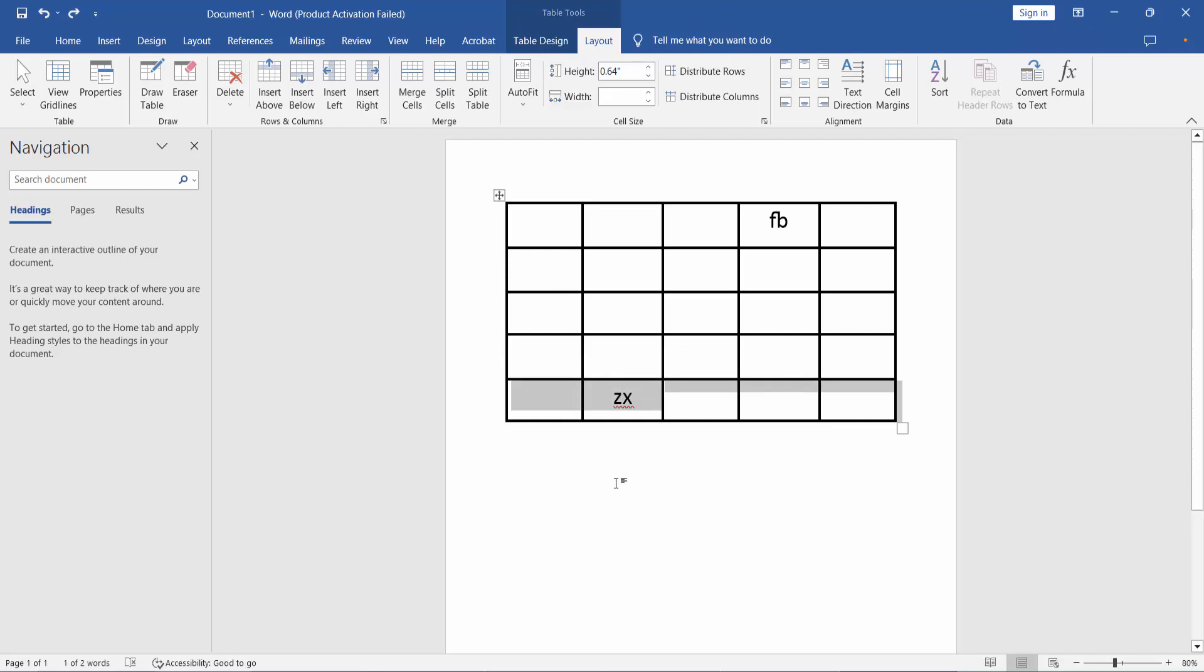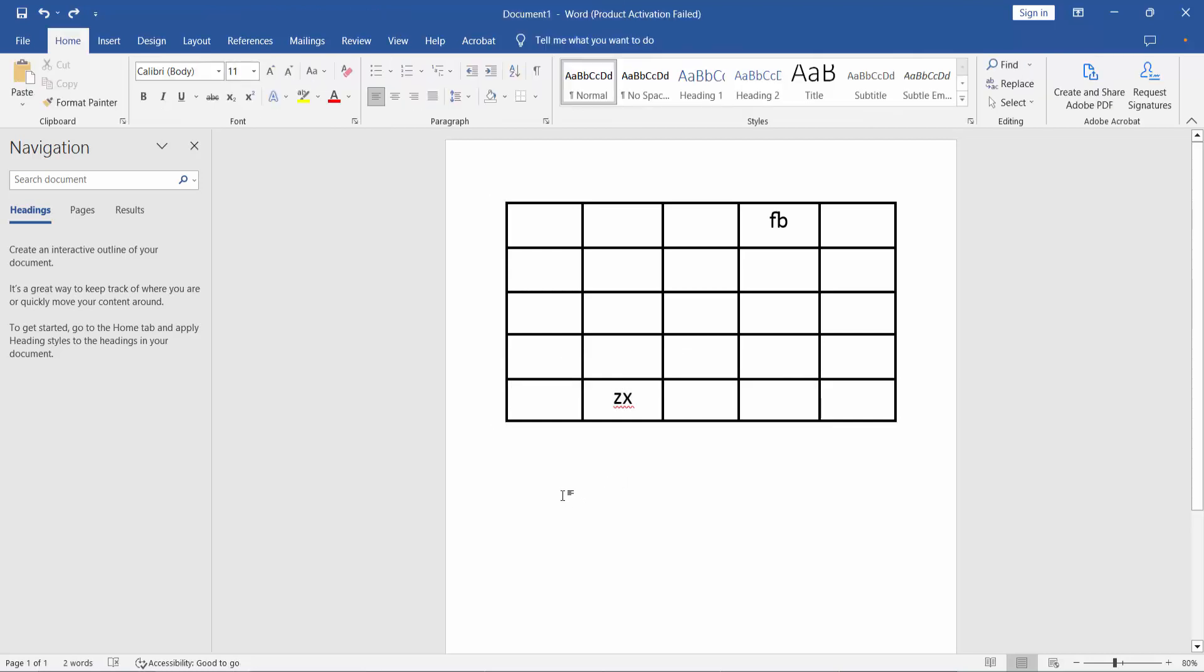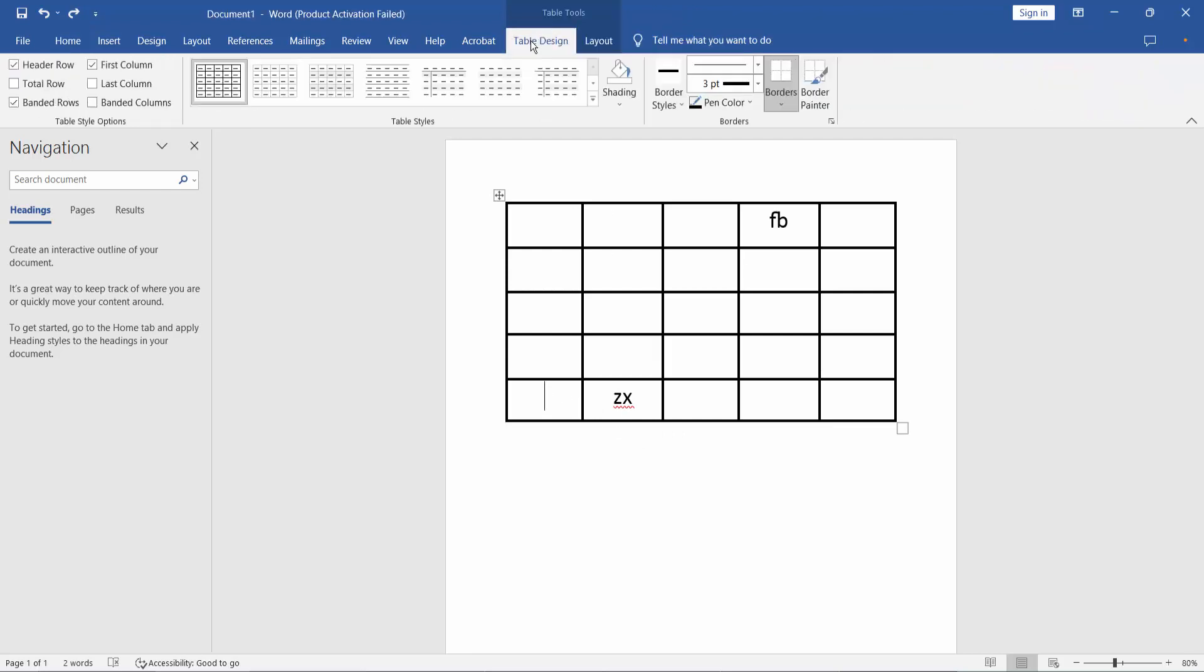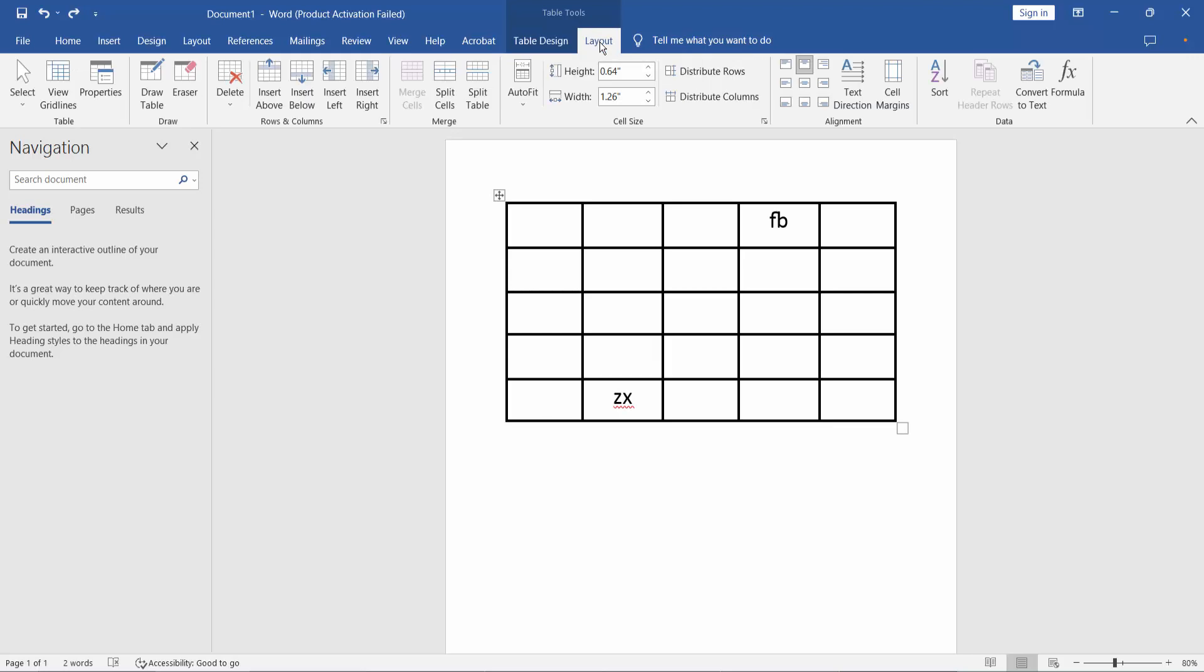Open your Word file. I will delete this table row. First, select your table. Here you will find the Table Design or Layout option - the Layout option. Select the column you want to delete and click.